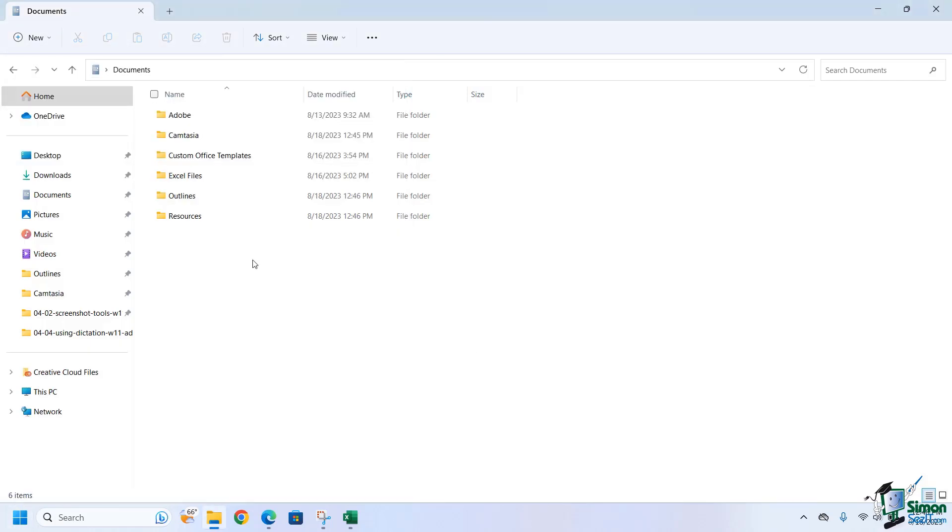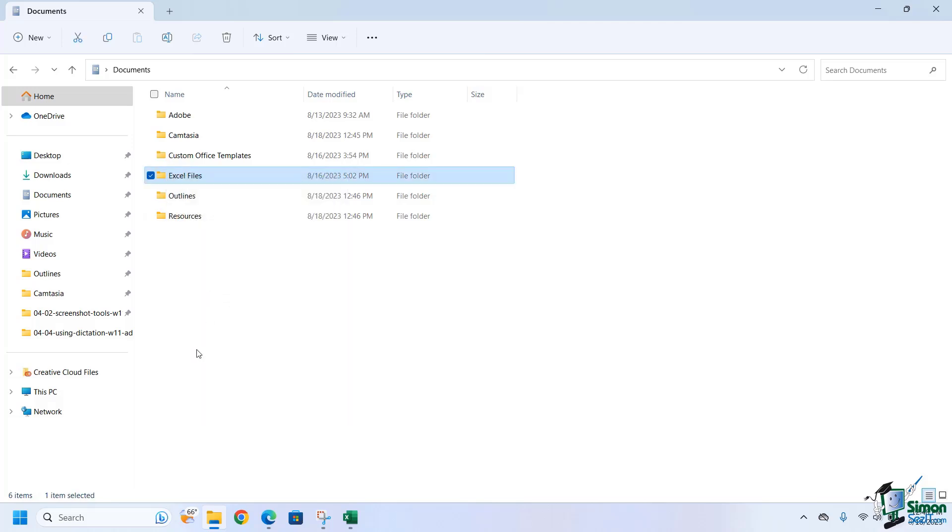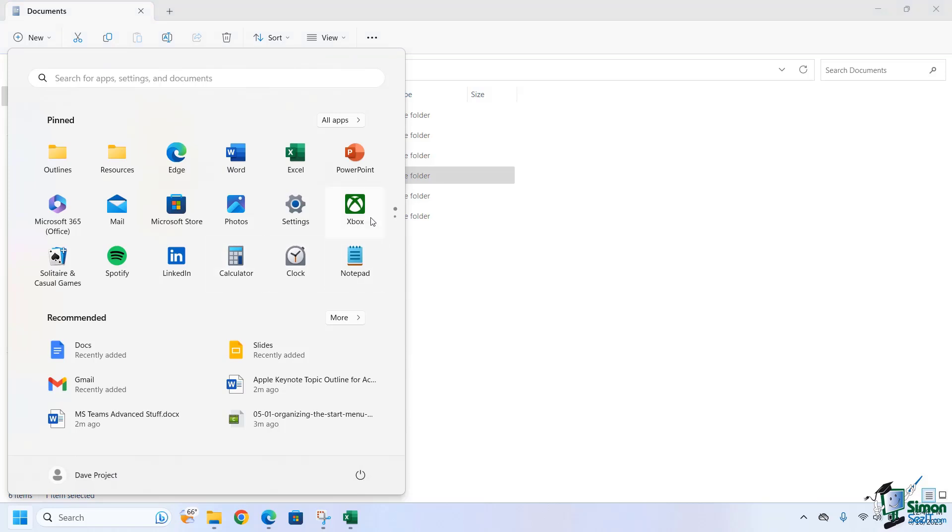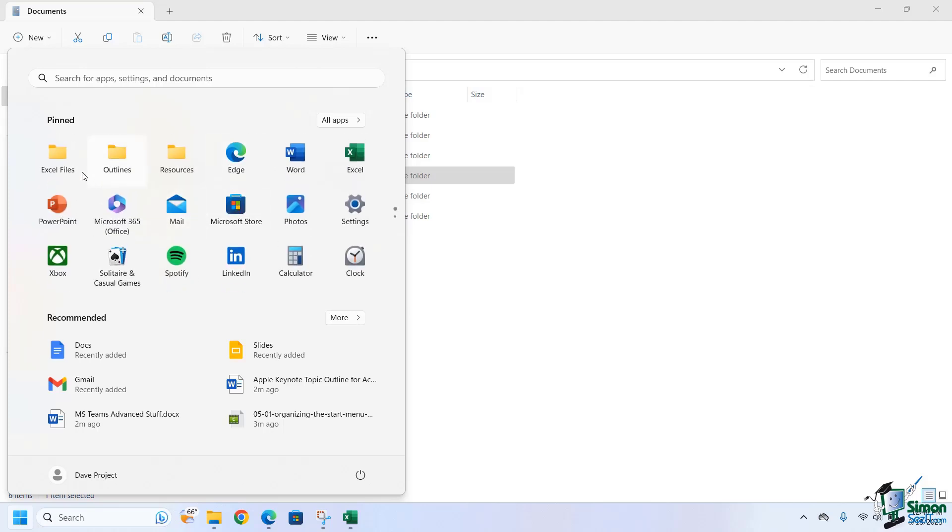Let's go ahead and do that one more time in a slightly different way. I'm going to right-click on that, say Pin to Start, come back over to here. I will find it down below, and this time I'm going to right-click on it and say Move to Front. Click on that, and then bam, there you have it.